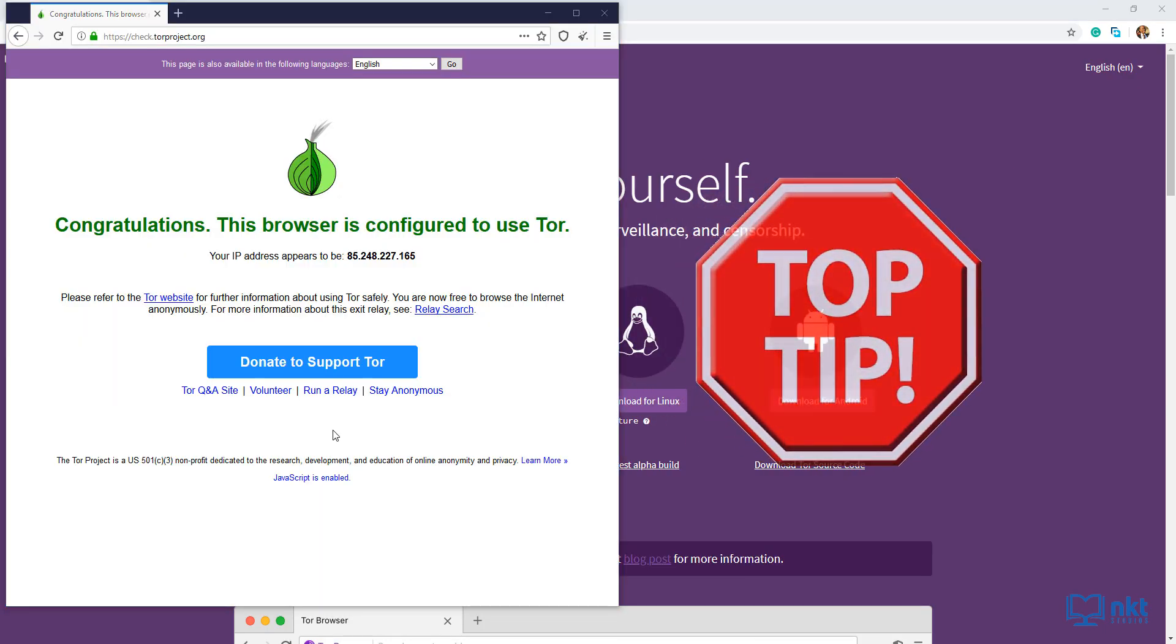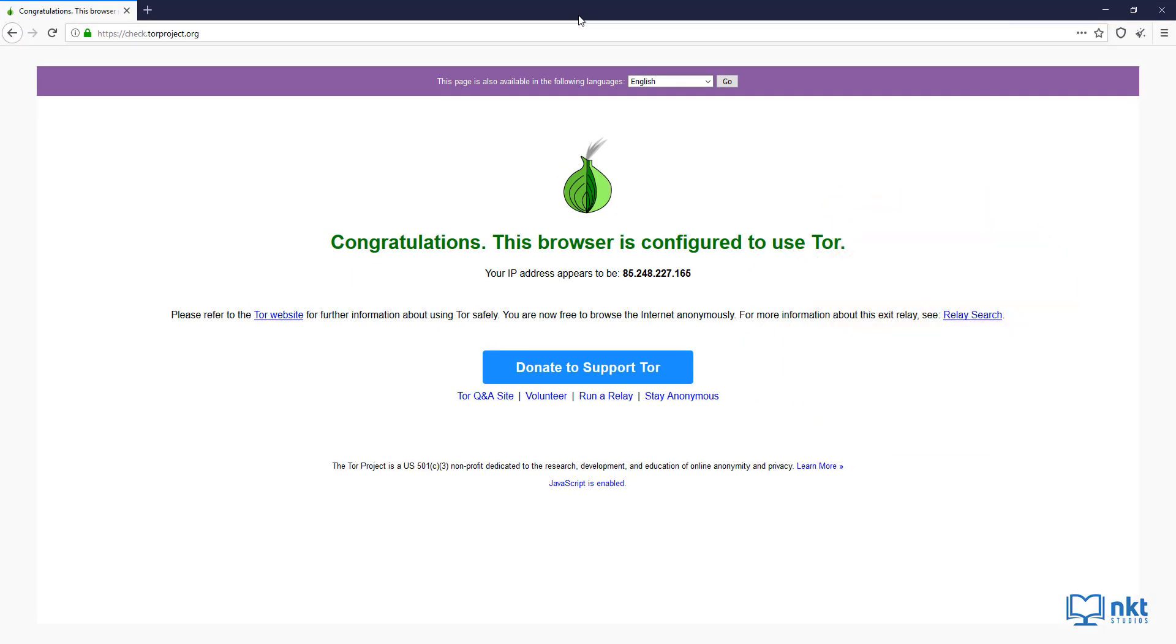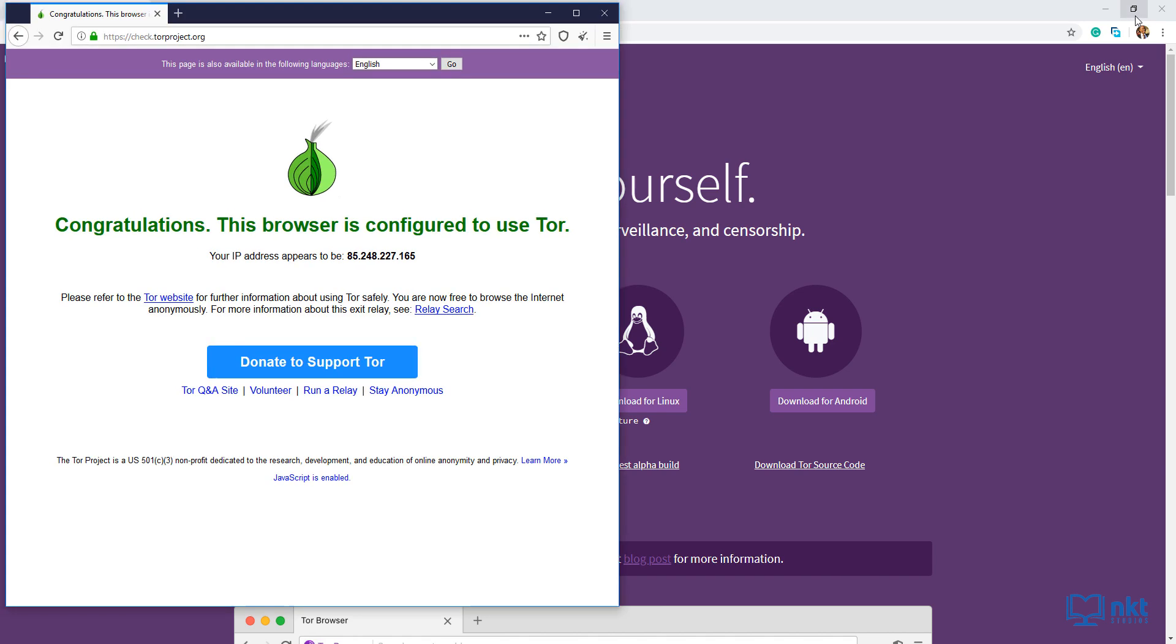Top tip, it is recommended that you never maximize your window. This is because it allows websites to identify your monitor size, which can then be used to track you. Be sure to watch to the end of the video for another top tip.